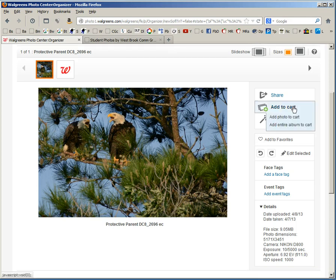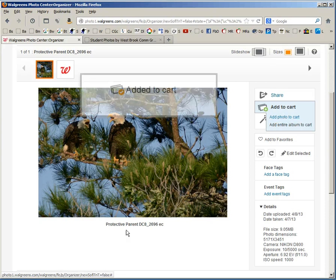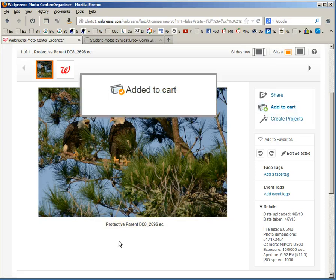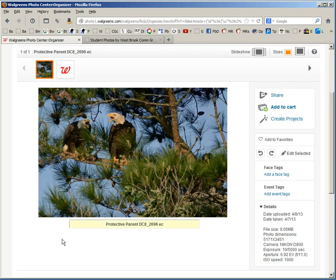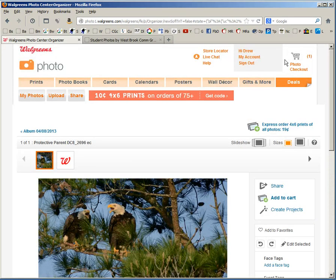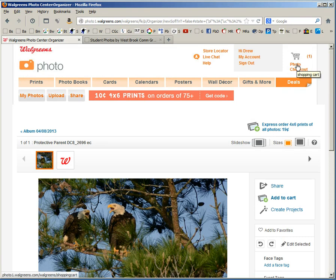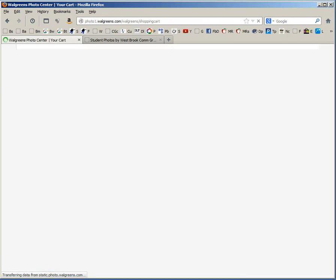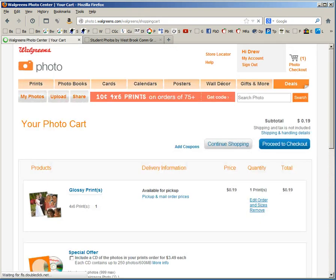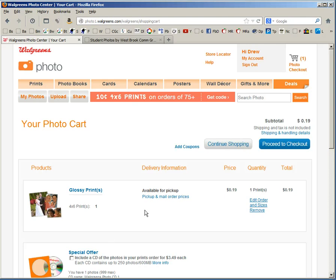To proceed I'm going to click on add to cart. And then I'm going to go to the cart. At the top is the link to go to the photo checkout. By default it has added a 4 by 6. I'm going to click on edit order and sizes.